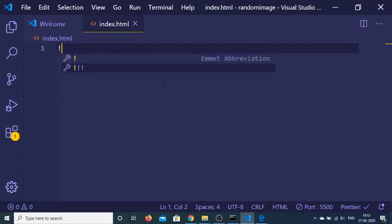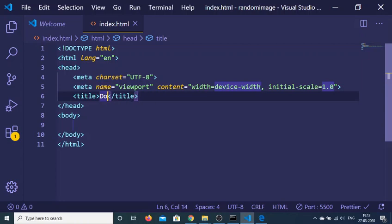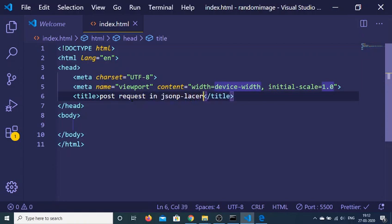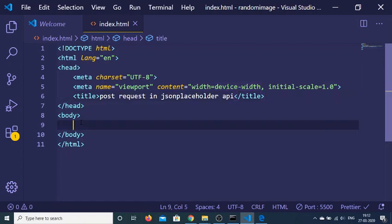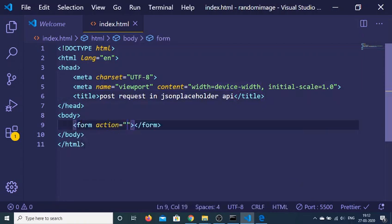So just make an empty index.html file and here you just need to write a title which will be POST request in JSON placeholder API. And now basically we have to have a simple form.